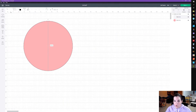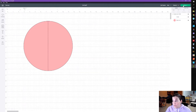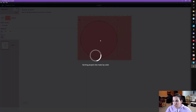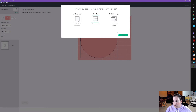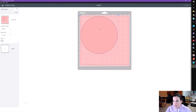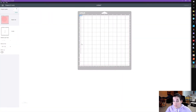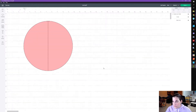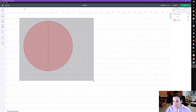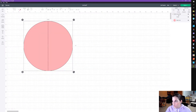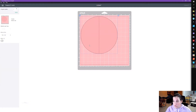You have to click on the score line — you can see it's now selected — and go change the operation to a score. Now if we click on Make It, you'll see the circle will be cut out and then the score line. You have to select both the score line and the basic cut, click Attach, and now when you click Make It you will have a circle and the score line cut down the middle so you have the ability to fold it.